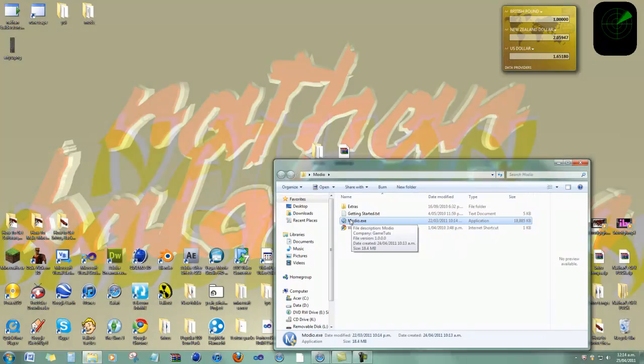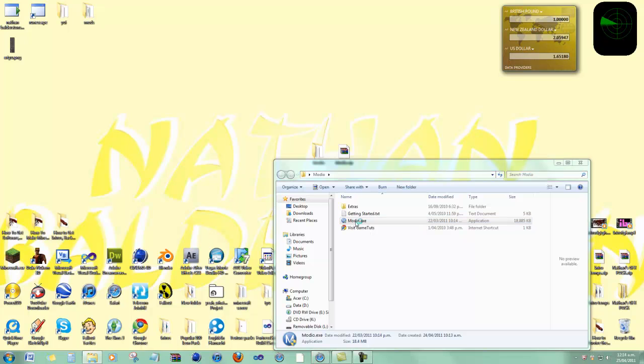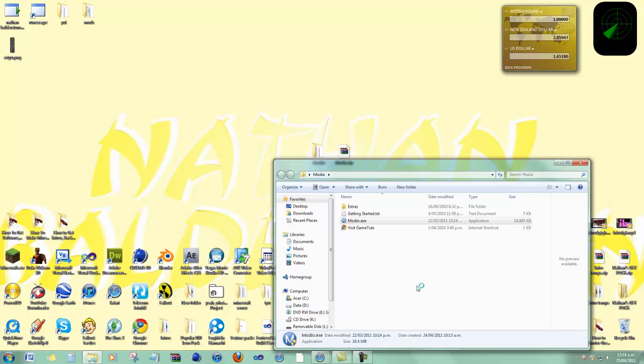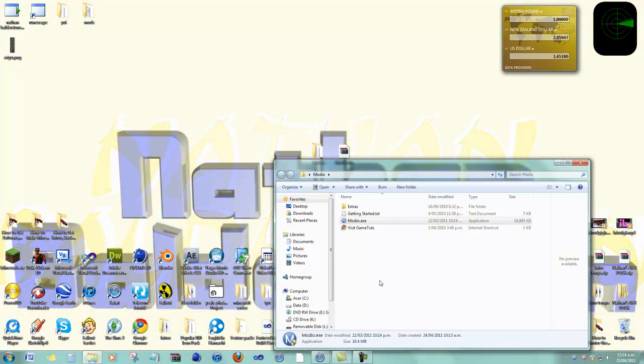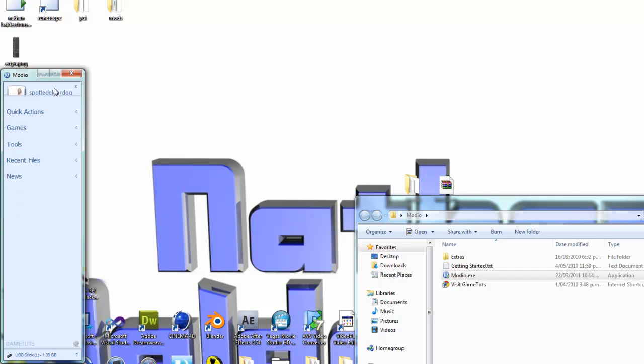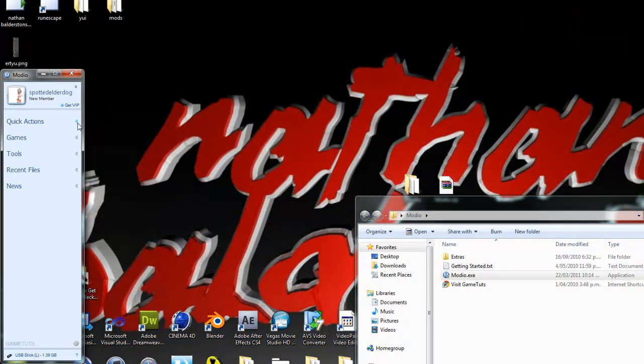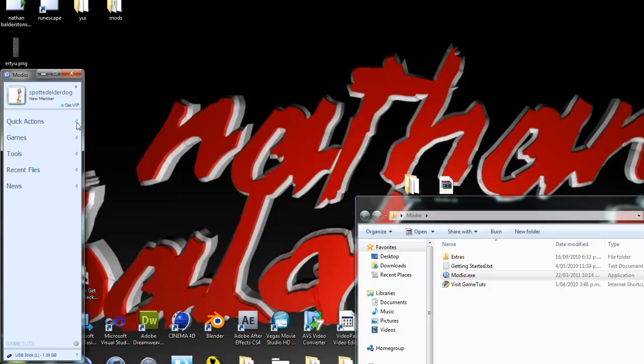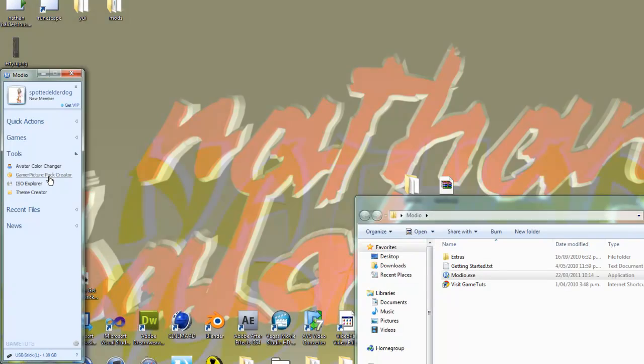Go to this one, Modio. Once it loads up, you'll see something like this. Now, you can become a member if you want, you don't have to. It's free to use, just go into this one. Go to Tools, go into Gamer Picture Creator.